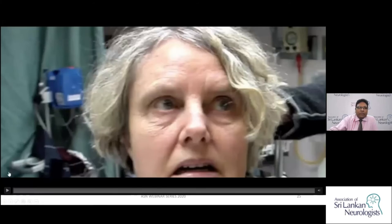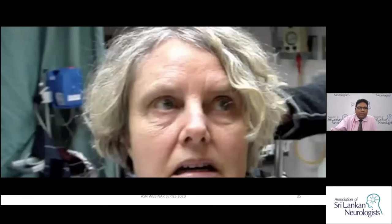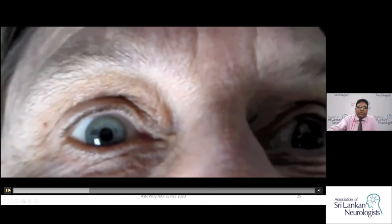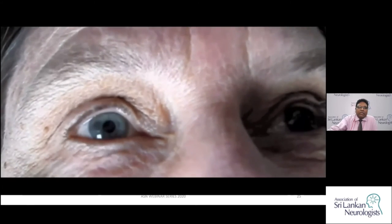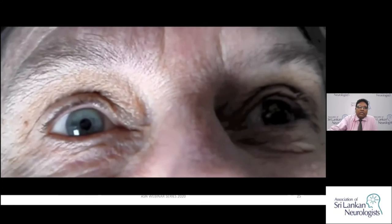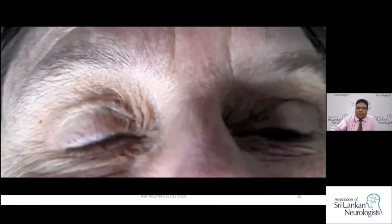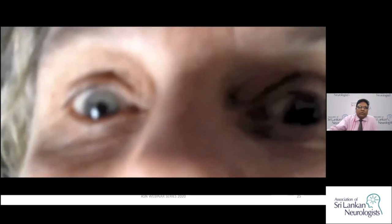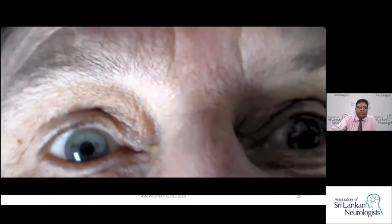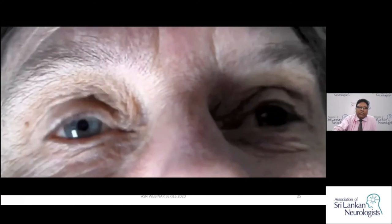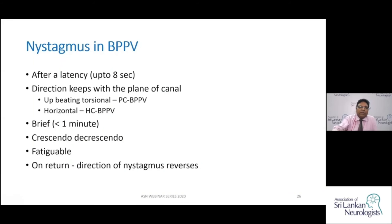The classic nystagmus of posterior canal BPPV - demonstrated in a patient with left posterior canal involvement - has a latency before onset, is torsional and upbeating, shows a crescendo-decrescendo pattern where amplitude gradually increases then decreases, and lasts less than one minute. This nystagmus confirms the diagnosis and identifies the affected canal. If nystagmus appears immediately without latency, or lasts longer than a minute, or is not upbeating-torsional, the diagnosis is not posterior canal BPPV.